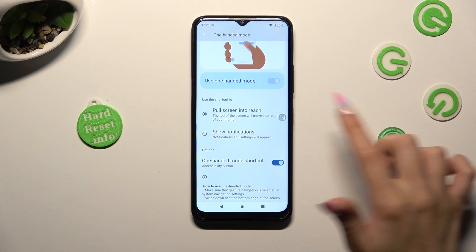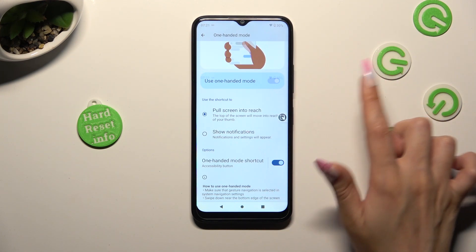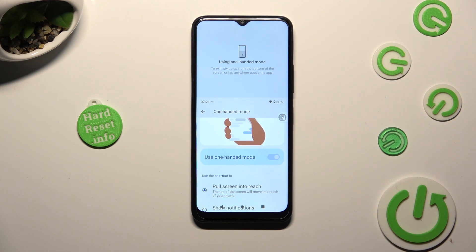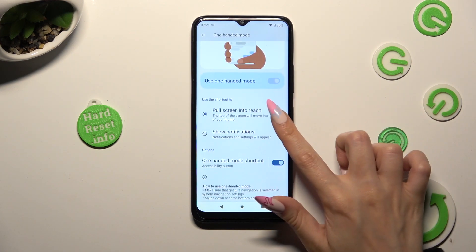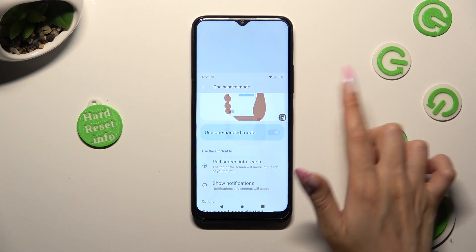Lastly, just click on your shortcut. As you can see, after that one-handed mode is on. If you wish to go back, tap on the same shortcut.